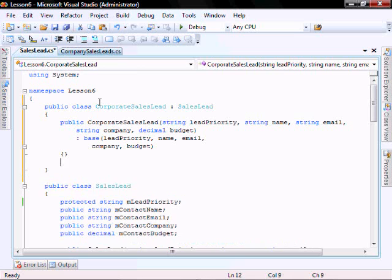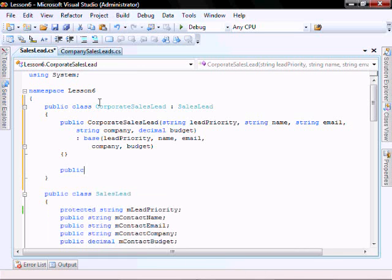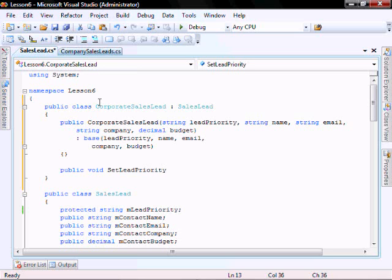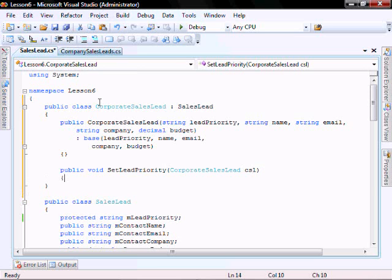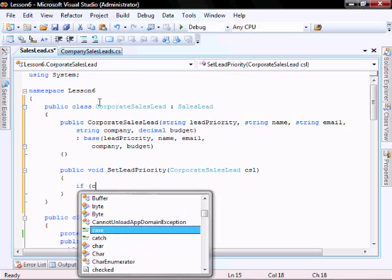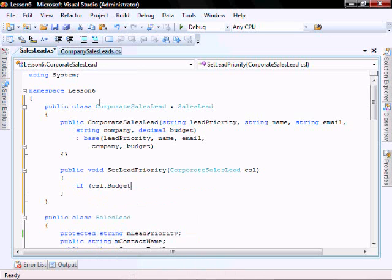And we're gonna have another function, set lead priority. We're gonna pass the corporate sales lead CSL. So if CSL dot budget is greater than 300,000, just to show that we're calling a different one.